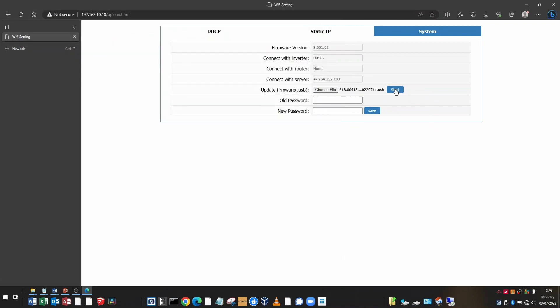When you're ready, click the start button once and the firmware update procedure will commence. It'll say firmware update success system reboot. Please wait five seconds and then refresh.